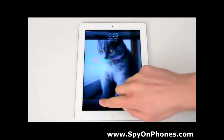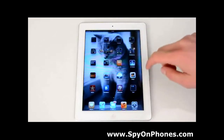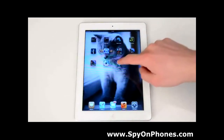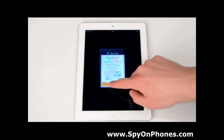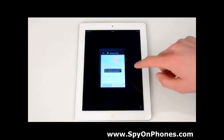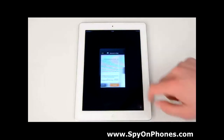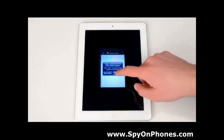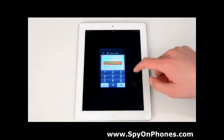Unlock the screen and find the mSpy icon. Tap on the icon, press Continue, and accept the license agreement. Now it asks you to allow the GPS location tracking — simply press OK.